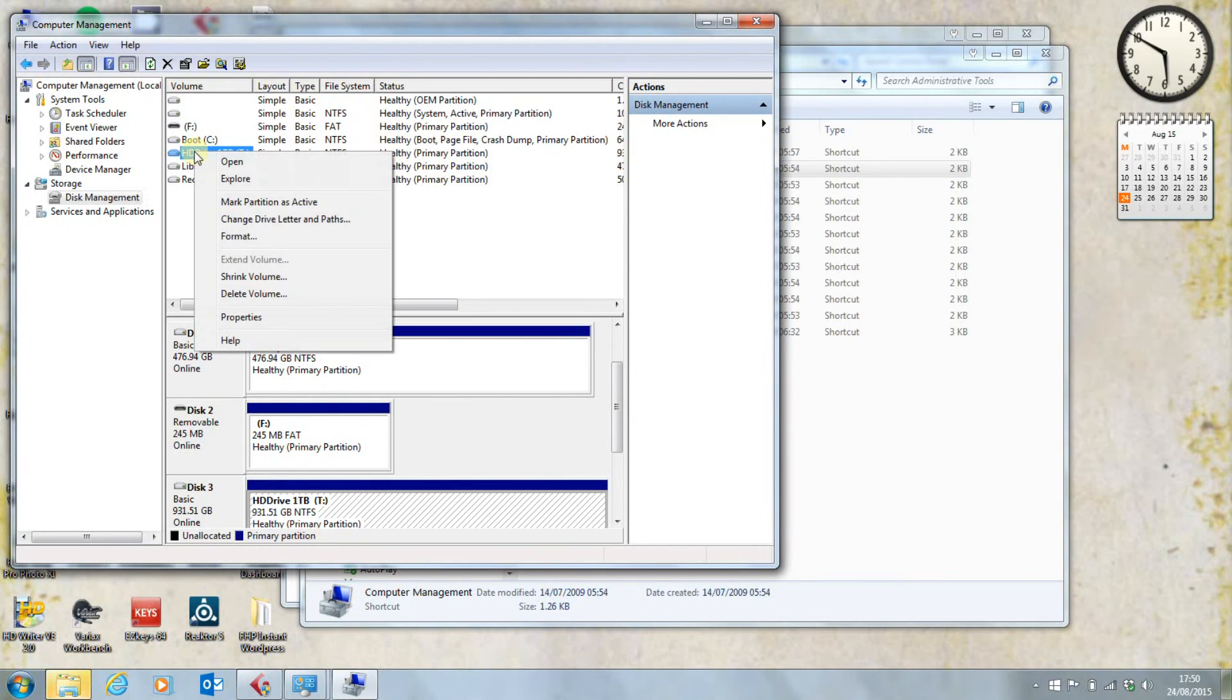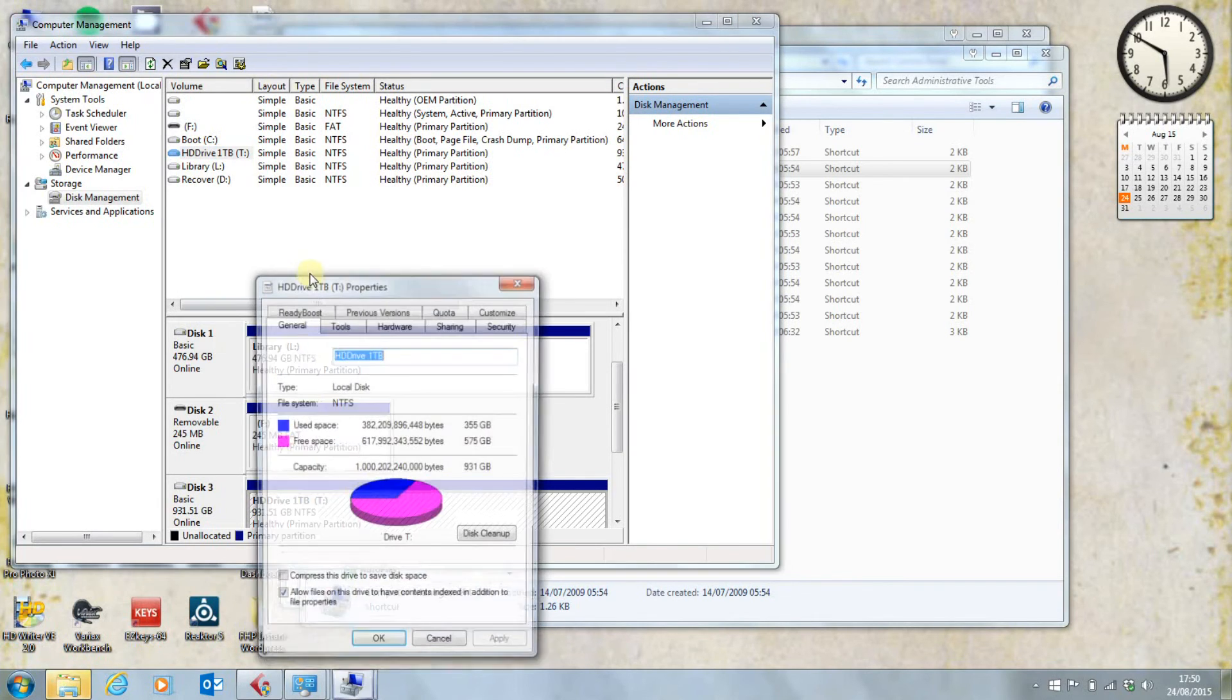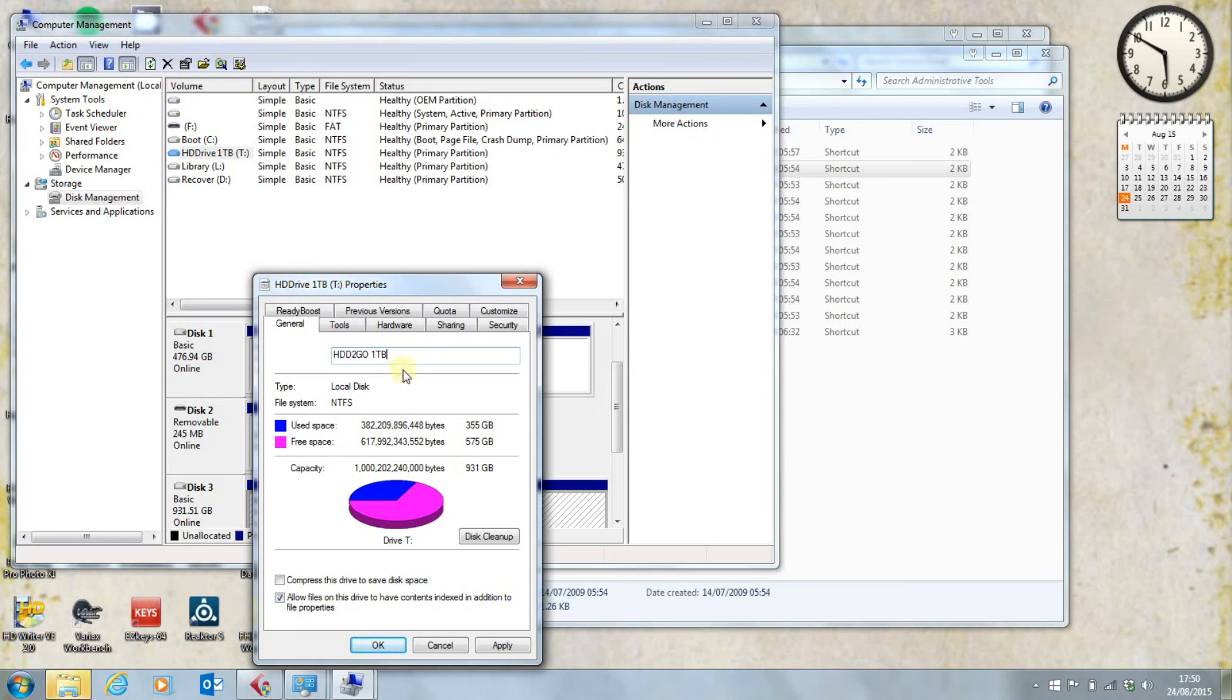And whilst we're about it, I'm going to go into volume properties, and I'm going to rename this hard disk drive to go 1TB, because I actually have a 250GB hard disk drive to go, which I don't want to be confused, but I want to be consistent in how I label them.